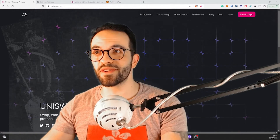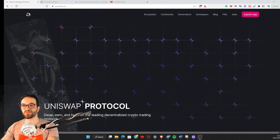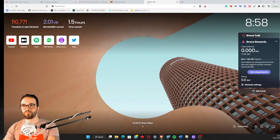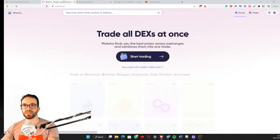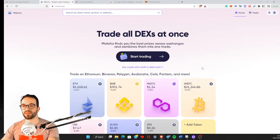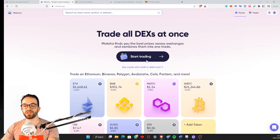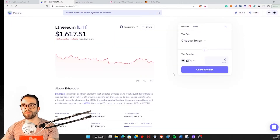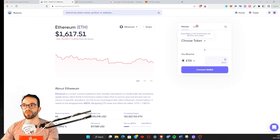Without further ado, let's get straight into it. First I want to show you what a limit order is in crypto trading. Most DEXs — most decentralized exchanges — will not allow you to have limit orders. Uniswap doesn't have limit orders, but Matcha, which is a DEX aggregator, does have limit orders.